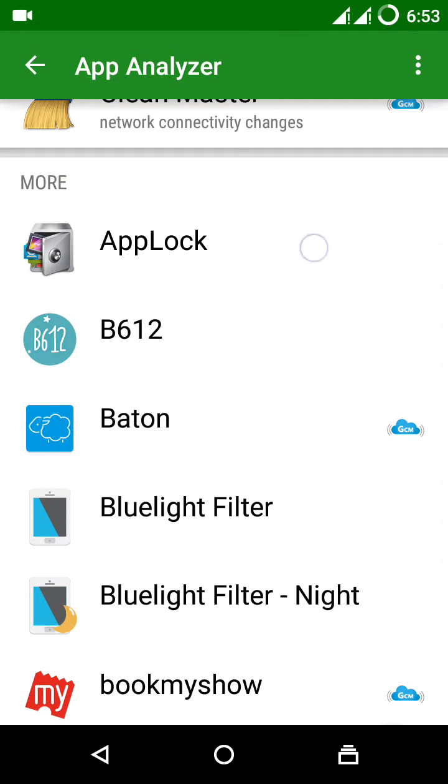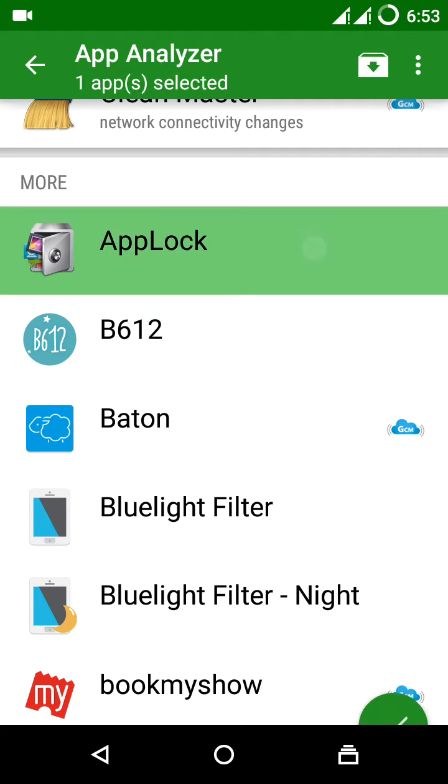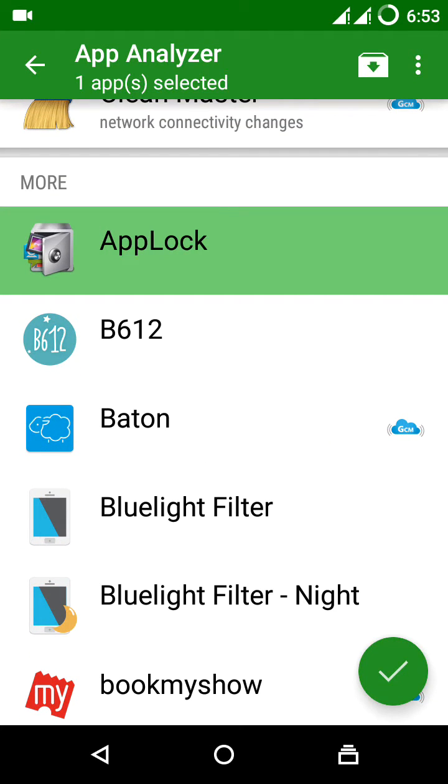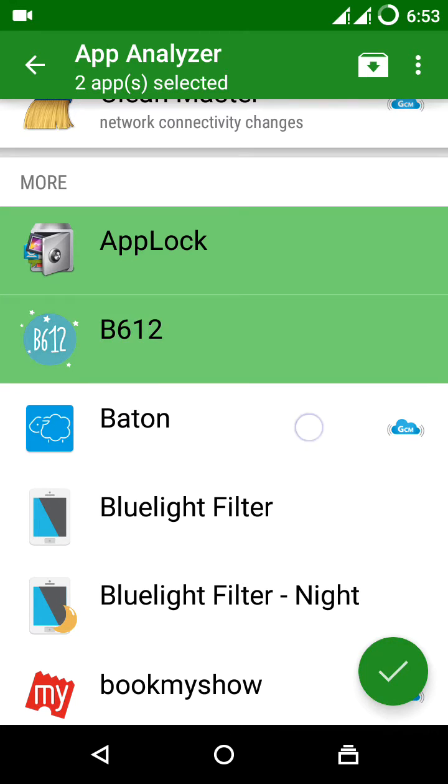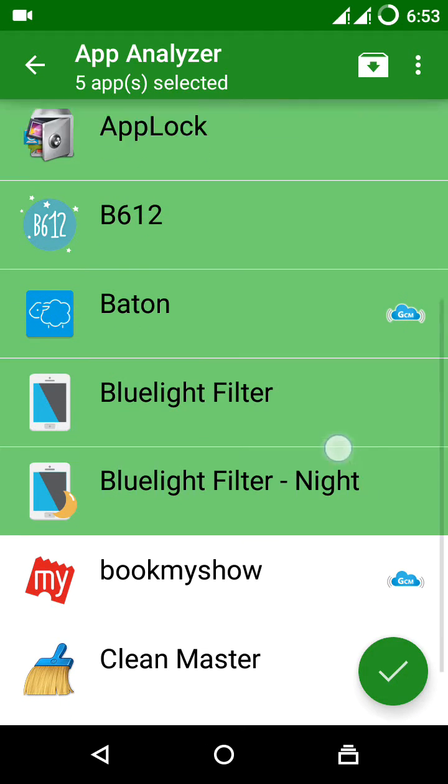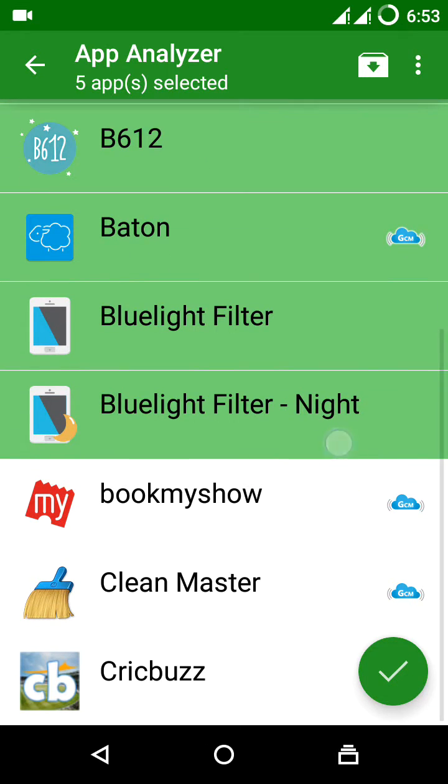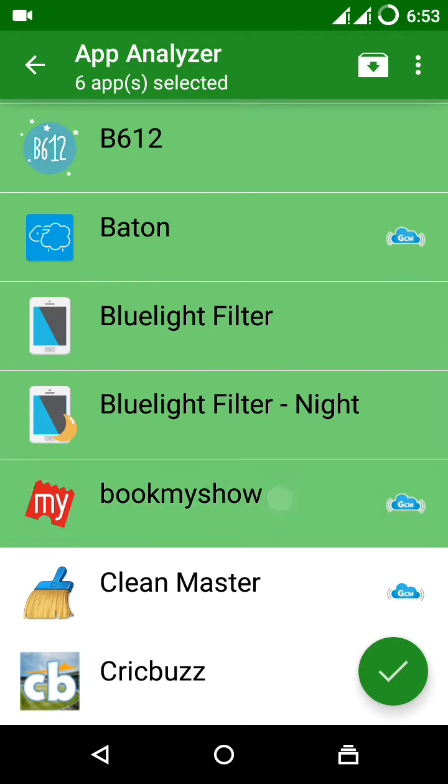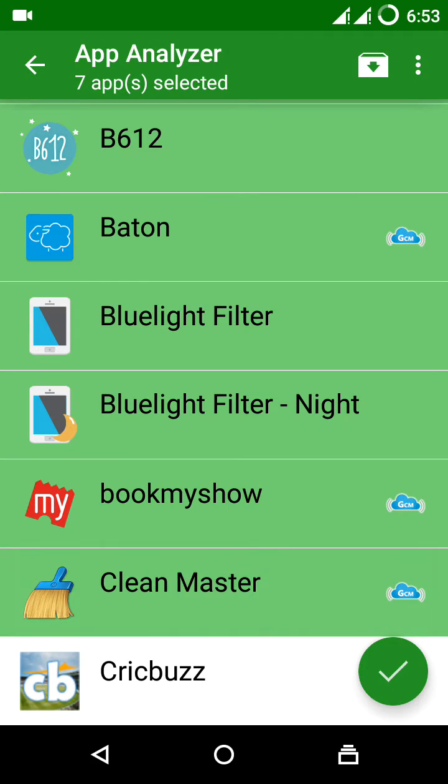All you have to do is select all the apps that you want to hibernate. Hibernate means it will stop the background processes that are running on your phone.